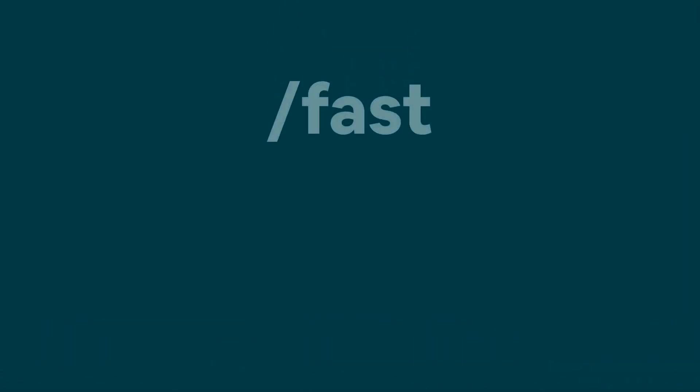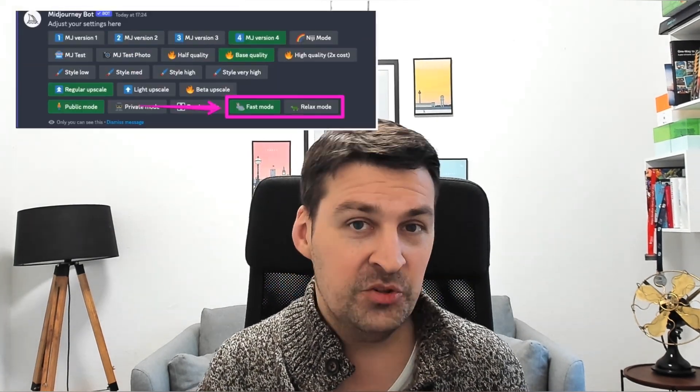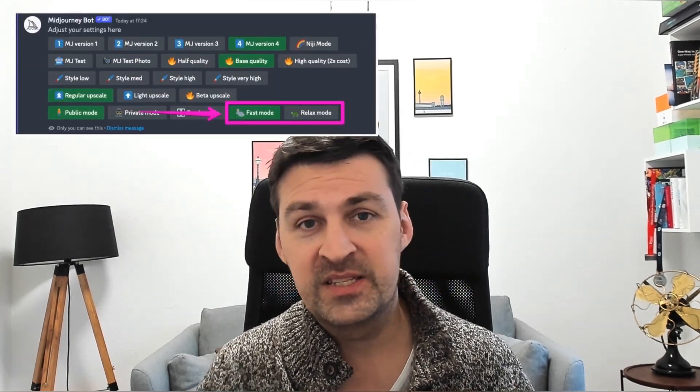How do you switch between fast and relax mode? That's actually super easy. To activate relax mode, simply enter /relax. And to switch back to fast mode, enter /fast. Technically, you could also do this via the settings panel, but that's really kind of slow.